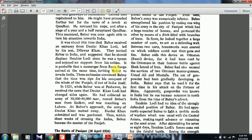It is probable that a messenger from Rana Sangha arrived at the same time, also inviting Babar to invade India. So both the Afghan chief and the Rajputs were inviting Babar. One thing to notice: there are no permanent friends or enemies in this medieval war period. In 1525, while Babar was at Peshawar, he received news that Daulat Khan Lodi had changed sides again and collected an army of about 30,000 men, ousting Babar's men from Sialkot and marching on Lahore.